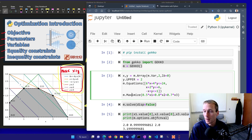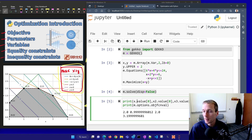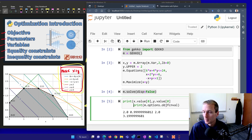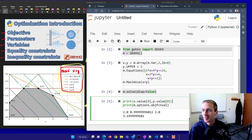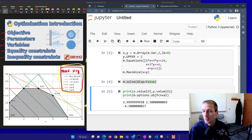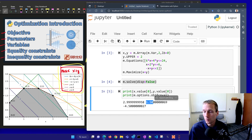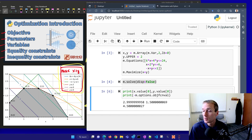Now let's change the objective to maximize x plus y, printing the x value and y value. After restarting and running all cells, it came up with something close to x equals 3 and y equals 1.5. The objective shows a negative value because GEKKO converts maximization to a minimization problem by multiplying by negative 1.